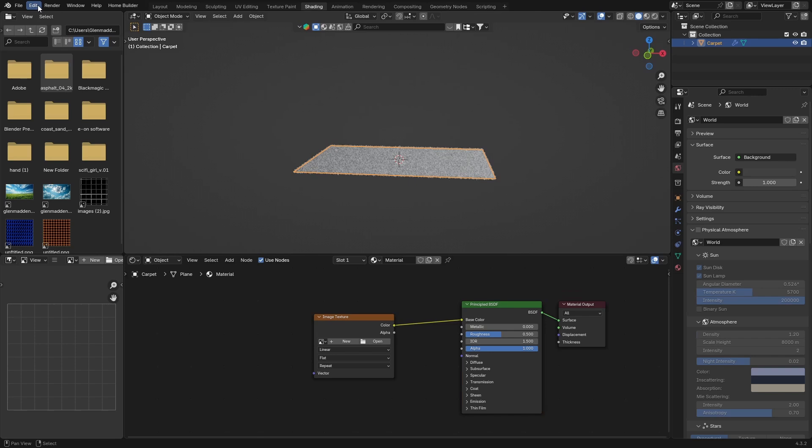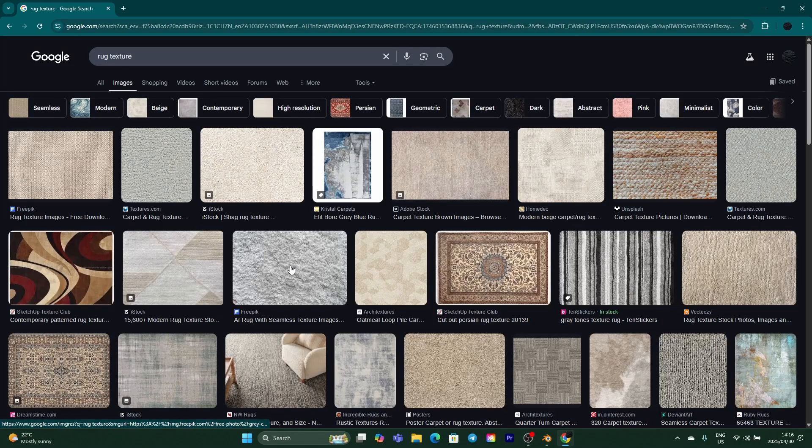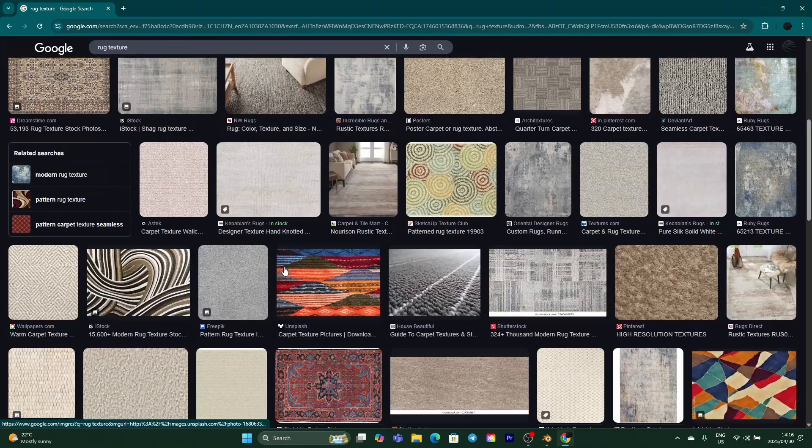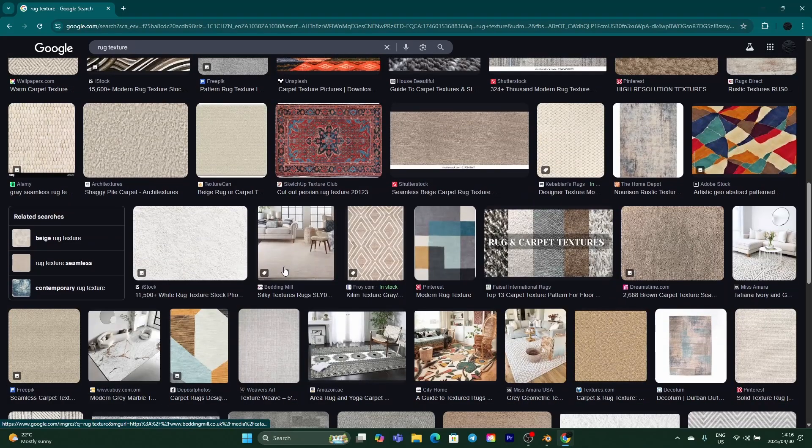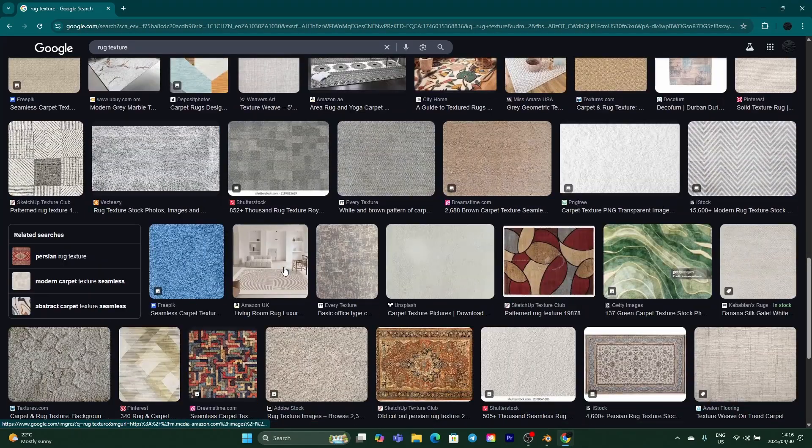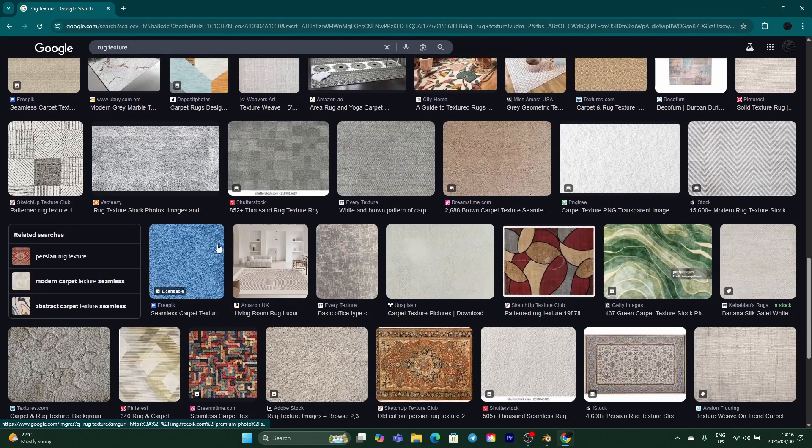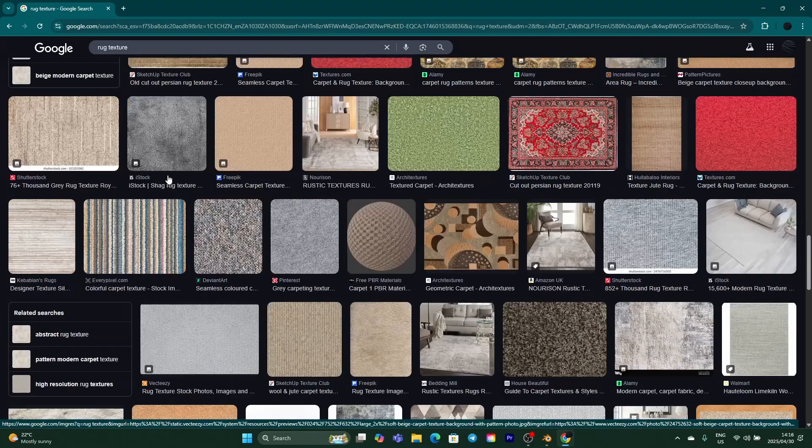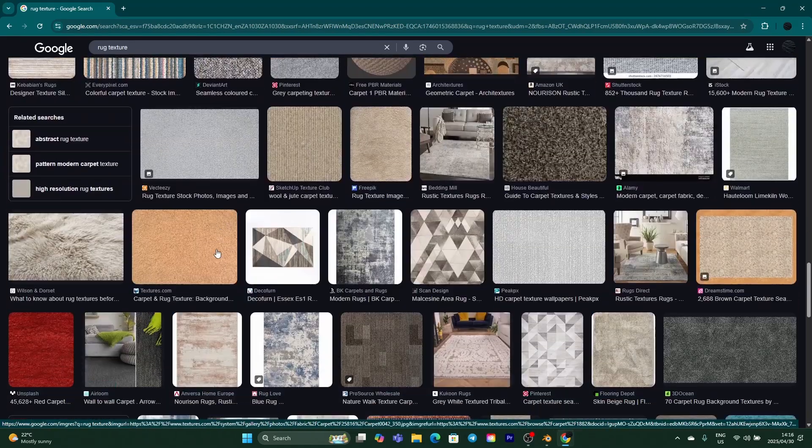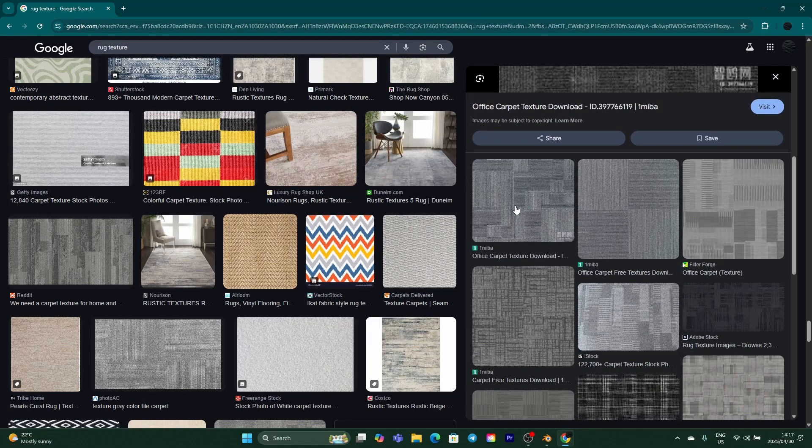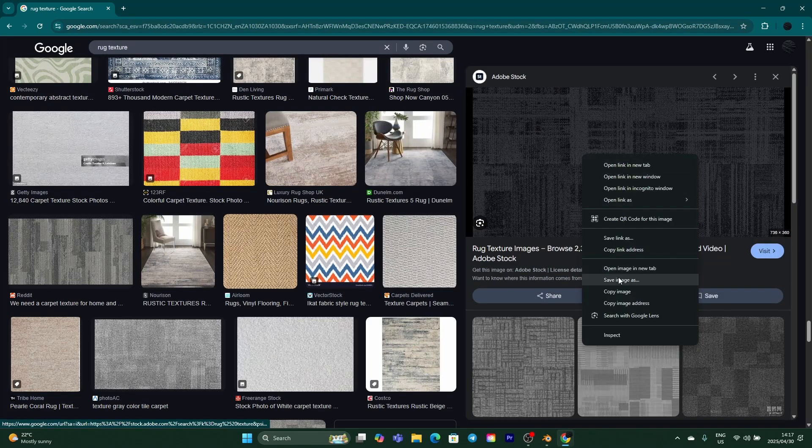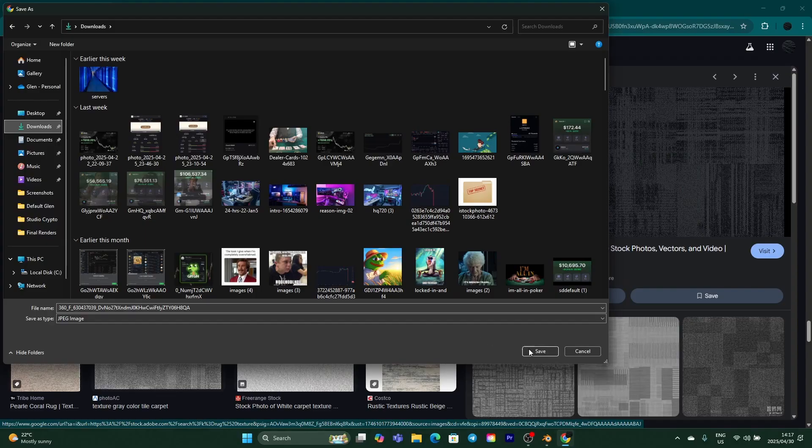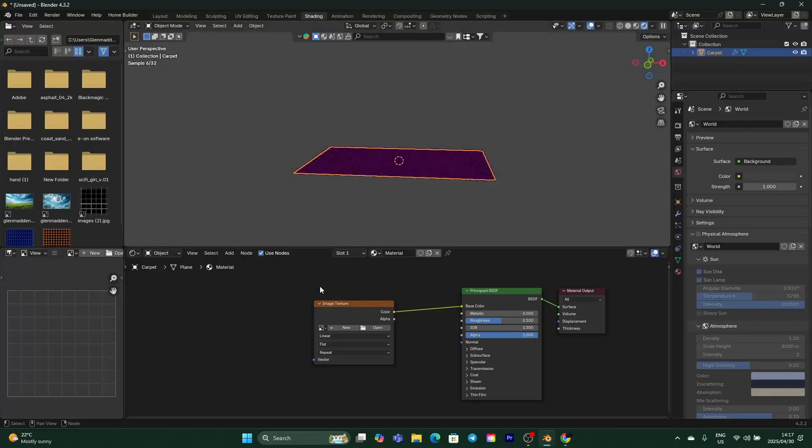Now what you want to do is go to Google and search for a rug texture. You want to look for something that you like, or even carpet. You could look for something that's maybe interesting, looks quite nice. Let's go with something like this - you can look for something and right-click, save image to downloads.